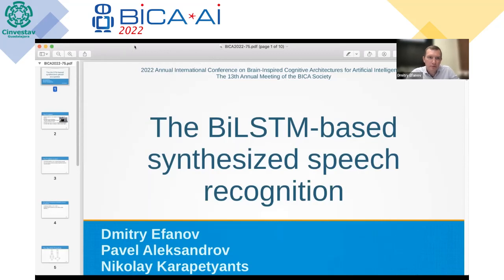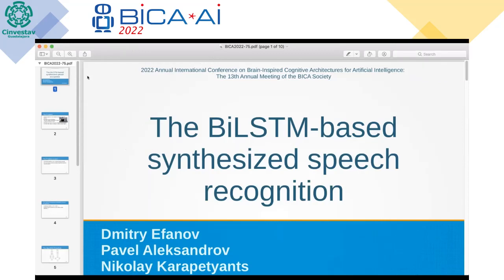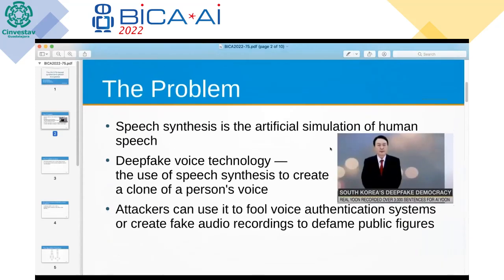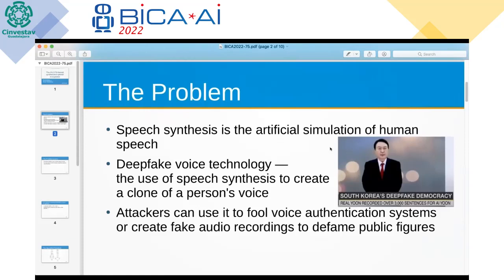I will stop video to not affect traffic. I'm Dmitry. I will talk about a synthesized speech recognition system. What's the problem? First of all, I would like to say that the problem is very relevant — synthesized speech is firmly established in our lives.